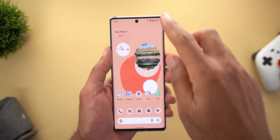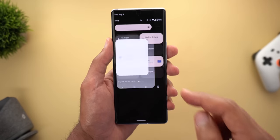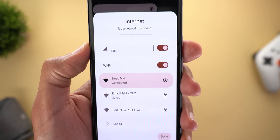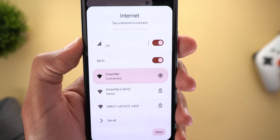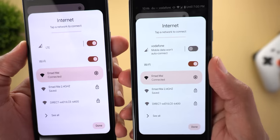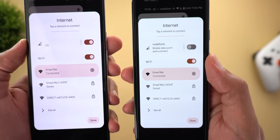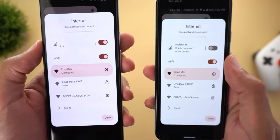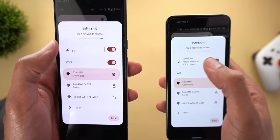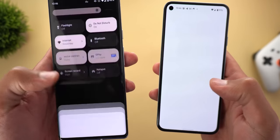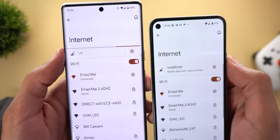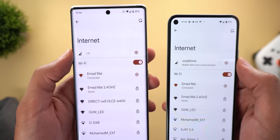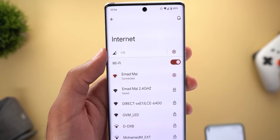Change number three is the removal of the cellular network name from the internet tile. On my 6 Pro it just says 'LTE' with no network name, whereas on my Pixel 5 running the stable version of Android 12.1 I can see the network name. The same difference shows up in Settings — on the stable version I see 'Vodafone,' but on QPR3 Beta 3 all I see is the network type.